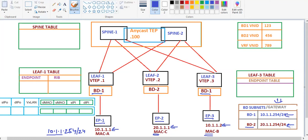In Case 1, I am assuming that each and every table — be it the leaf table or the spine COOP database — everything is empty. There is nothing in the tables of the fabric devices. Now let's start with Case 1, wherein Endpoint 1 wants to communicate to Endpoint 3.